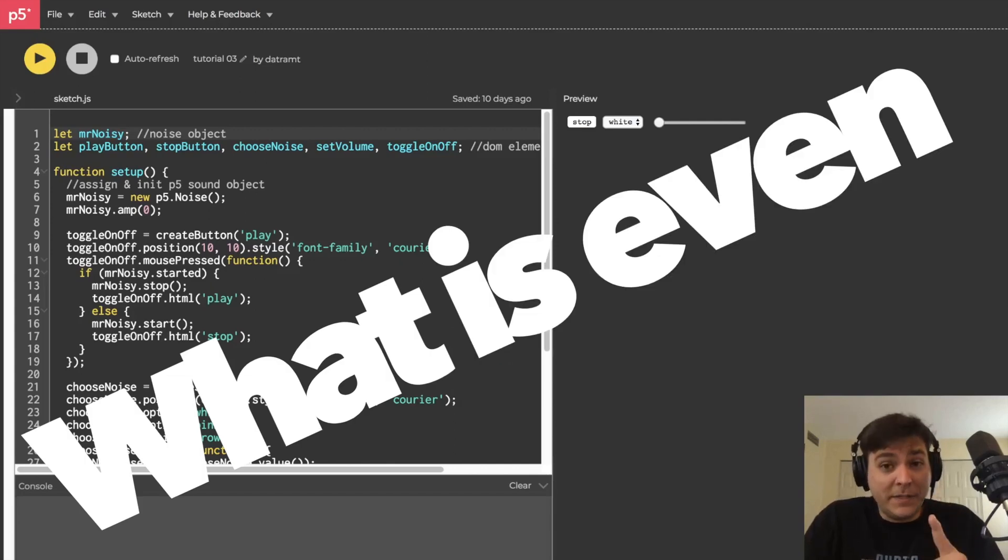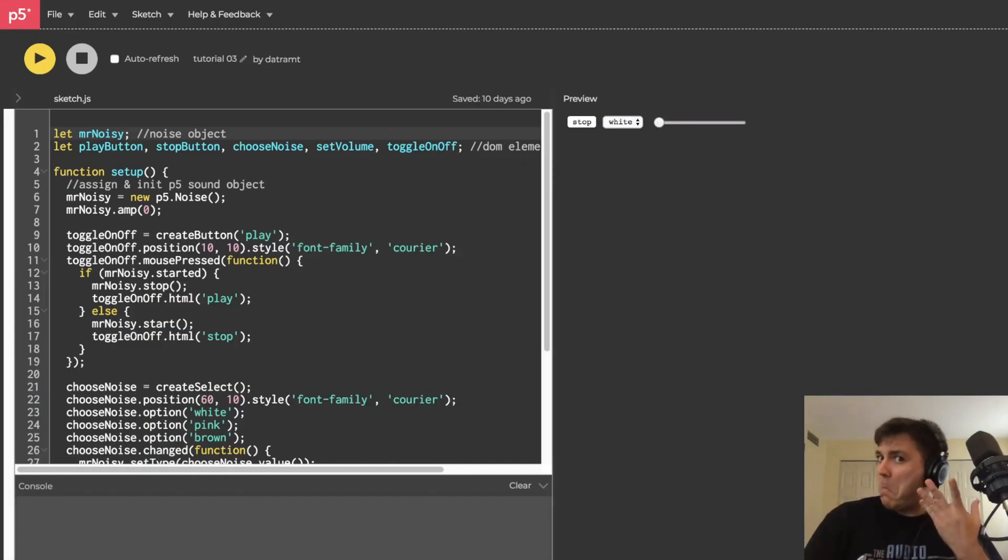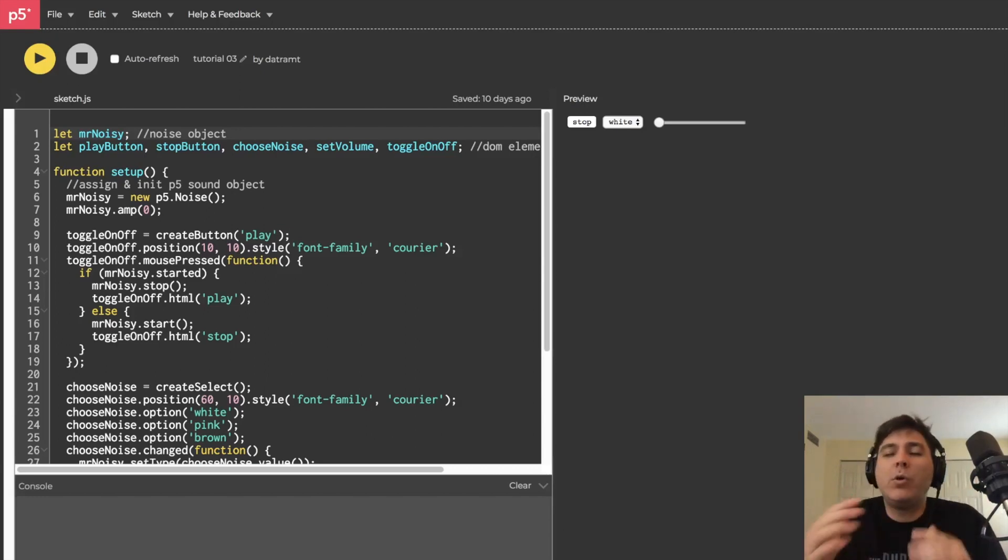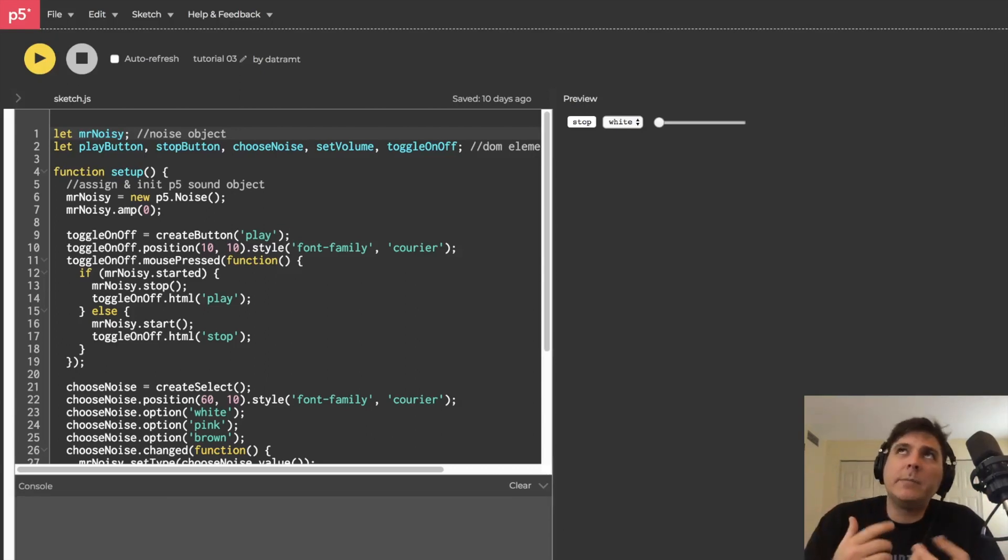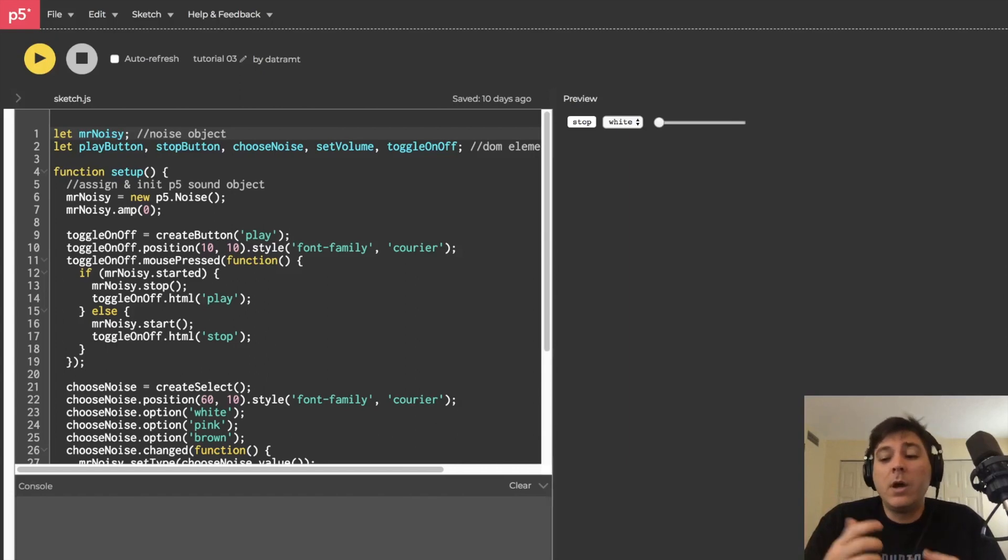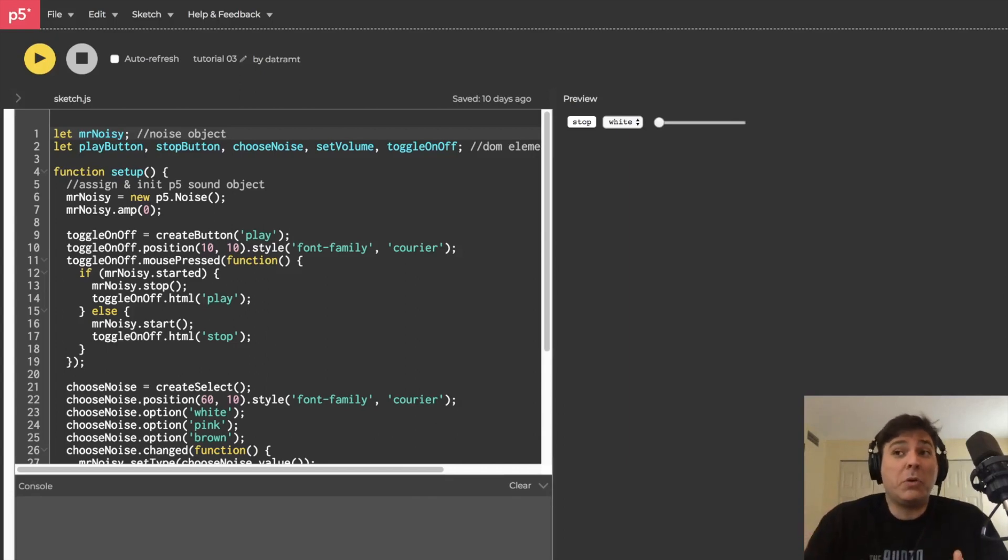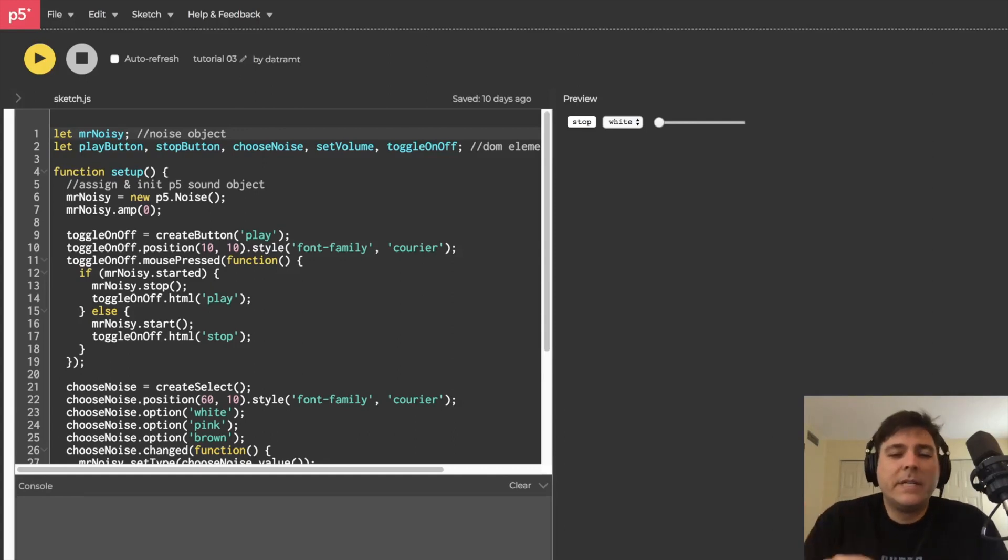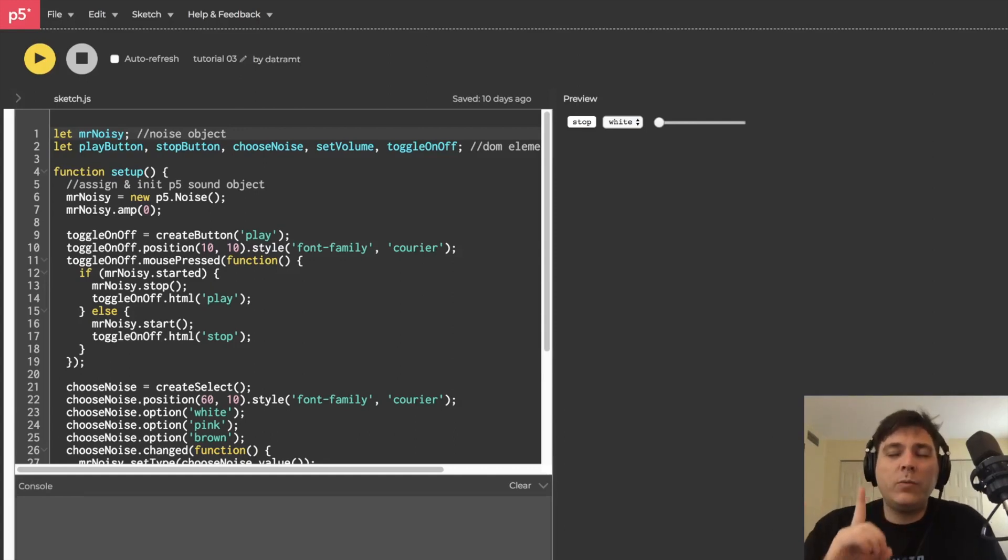We've been talking about noise this whole time and we know there are different types - there's brown and pink and white. Why is brown noise the best noise, according to me at least? Hopefully we'll solve this mystery this tutorial.